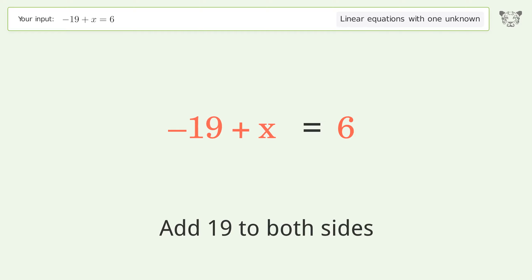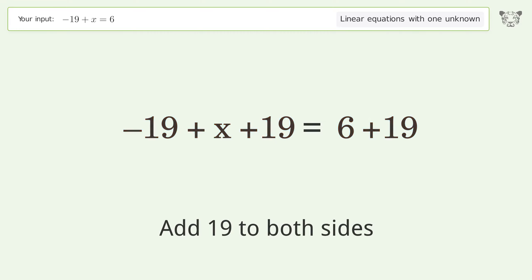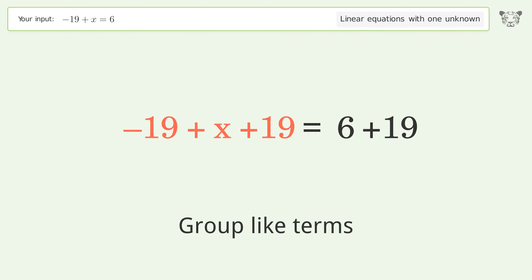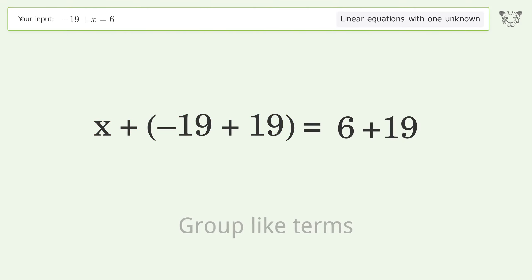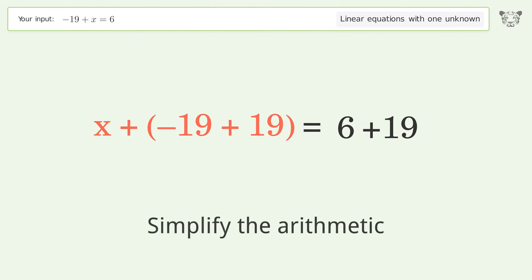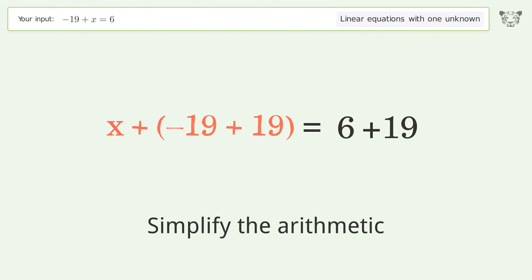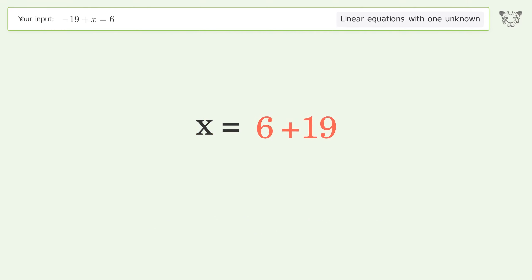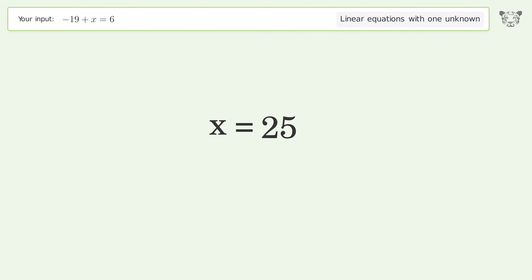Group like terms, then simplify the arithmetic. And so the final result is x equals 25.